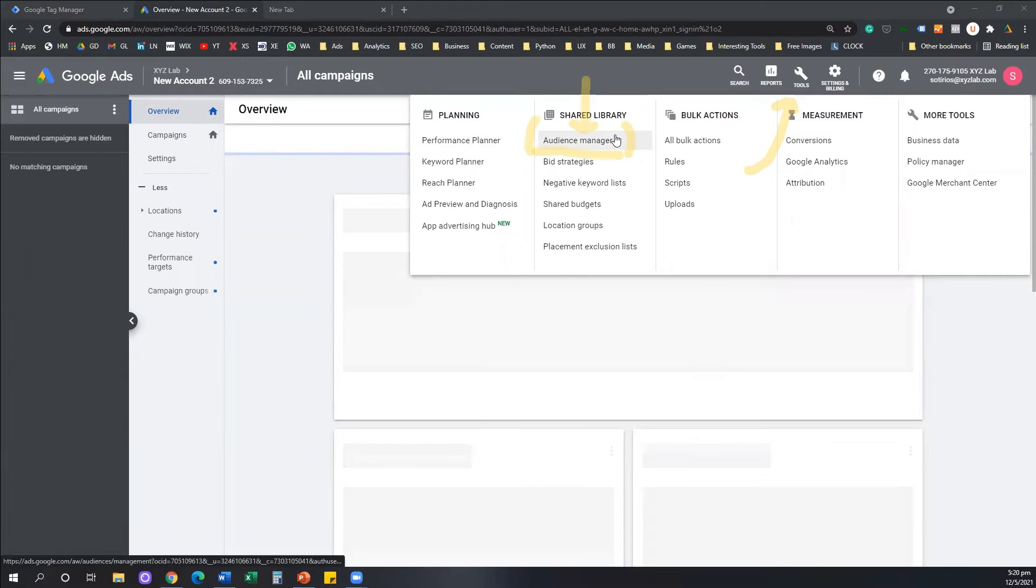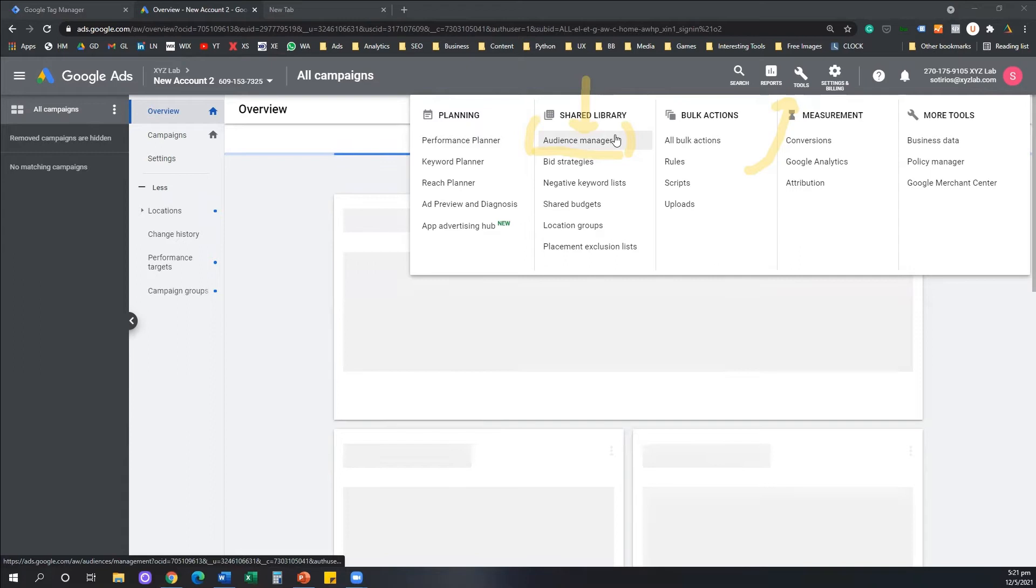So step number one, access your Google Ads account, click on Tools under Shared Library, click Audience Manager.